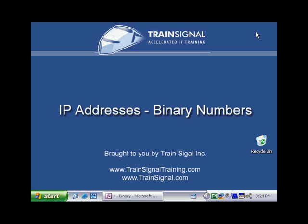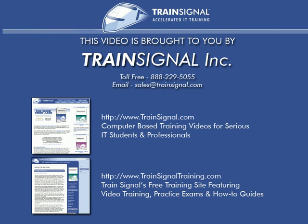This video was brought to you by TrainSignal, network admin's number one choice for professional IT training, where you'll find videos on Microsoft, Cisco, Linux, CompTIA, and more. Come visit us today at www.trainsignal.com.